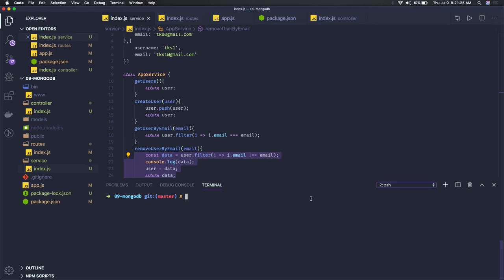So MongoDB is a NoSQL database, not the same as what we have in MySQL, Postgres, and Oracle DB, because it is storing the documents in your collections. Documents are like JSON based, they don't have their own schema.